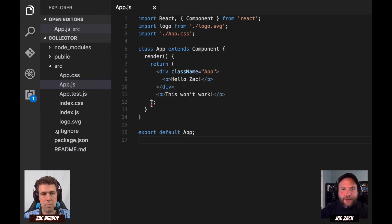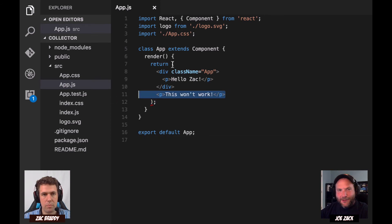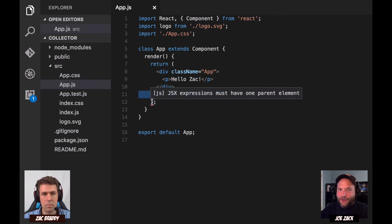I see a nice warning there. It's just funny because to me this is already like — this isn't JavaScript, it's not HTML. I don't know what it is, but Visual Studio Code does.